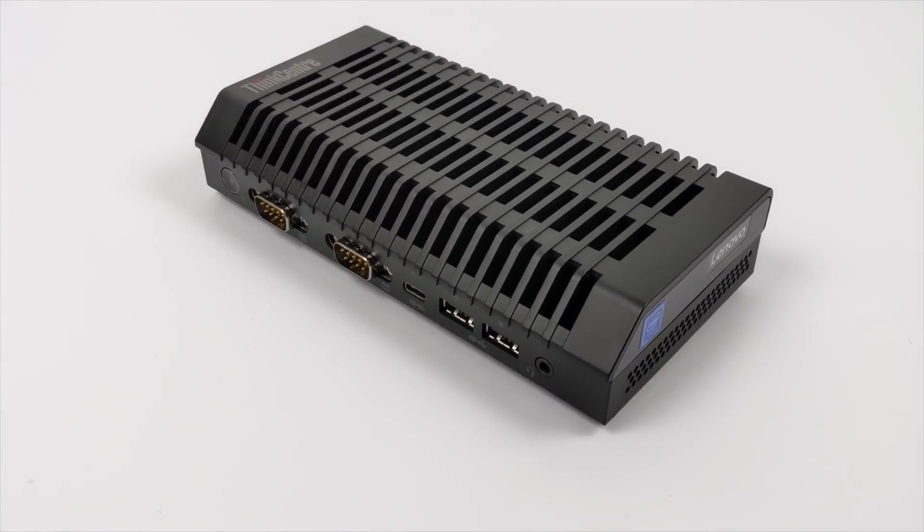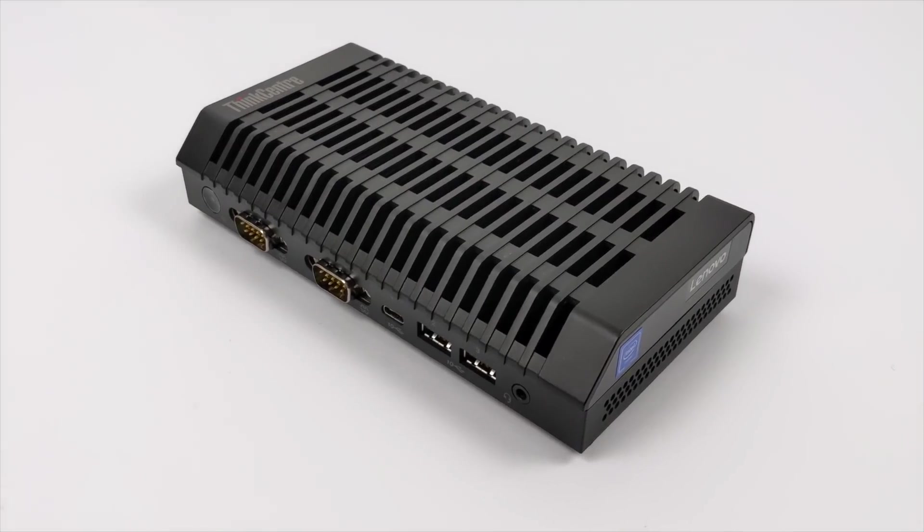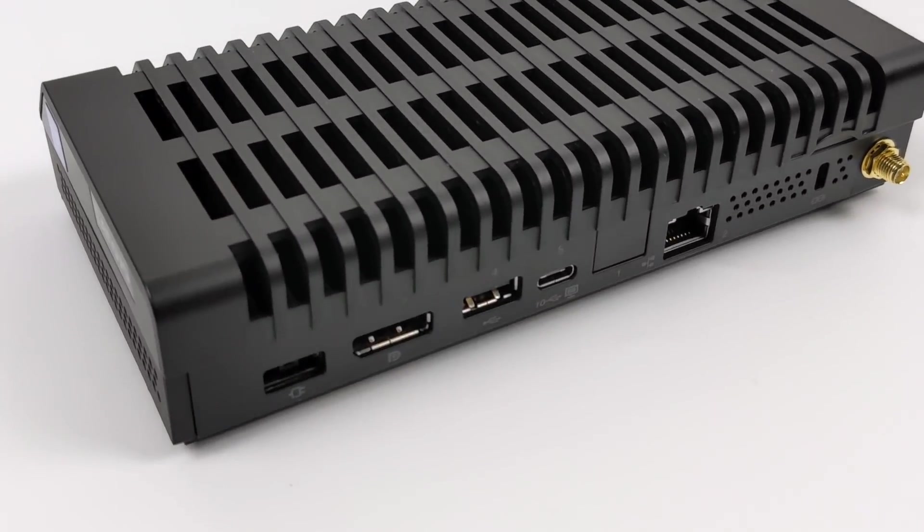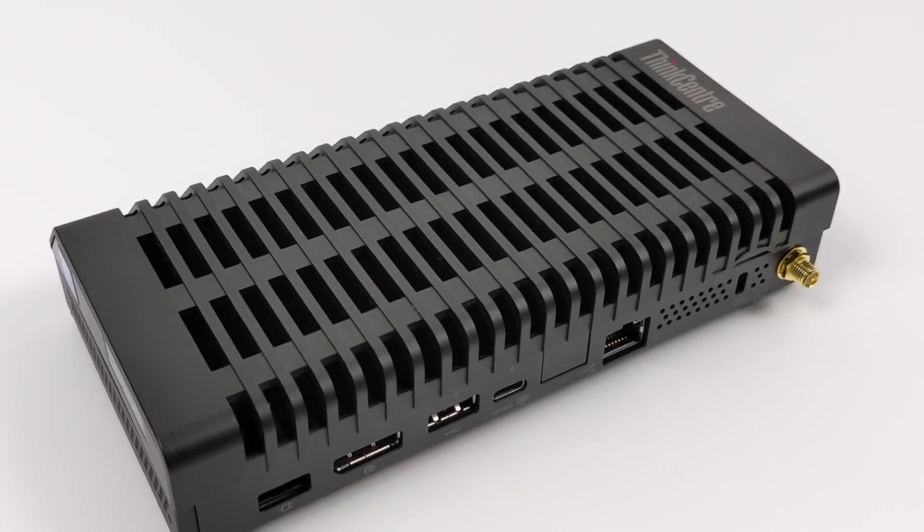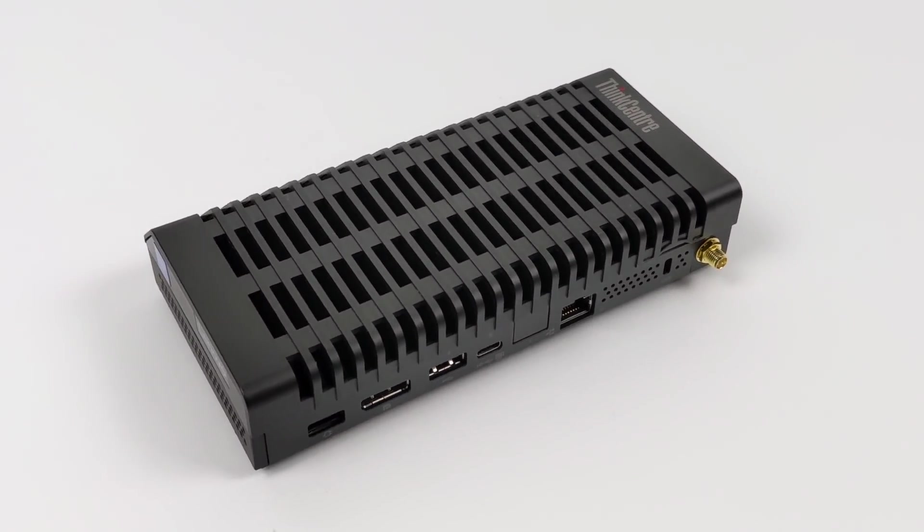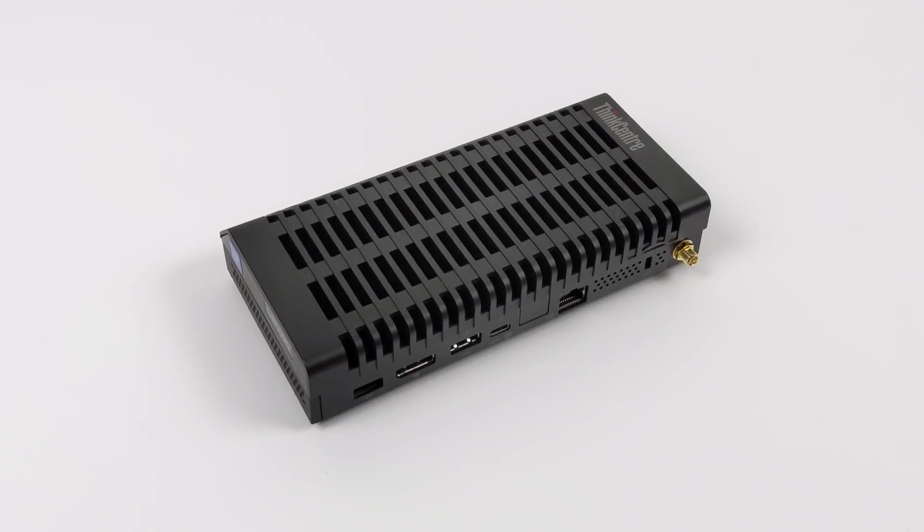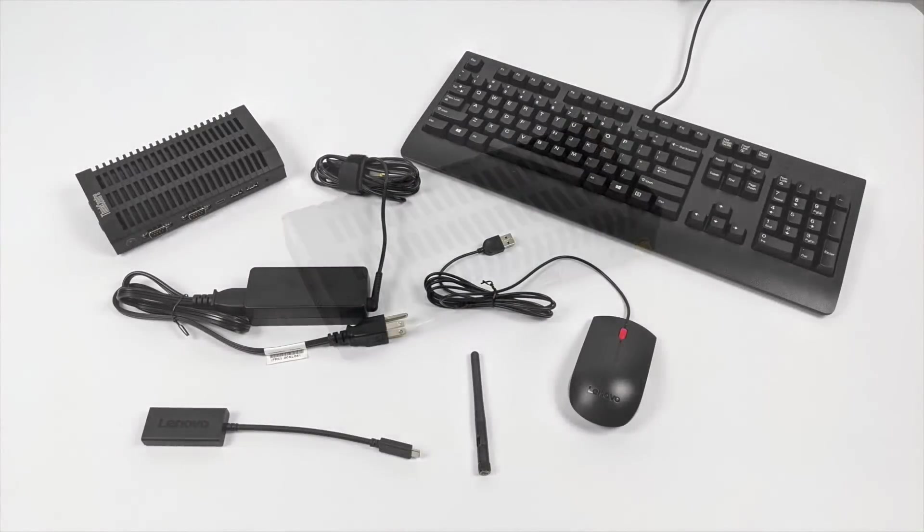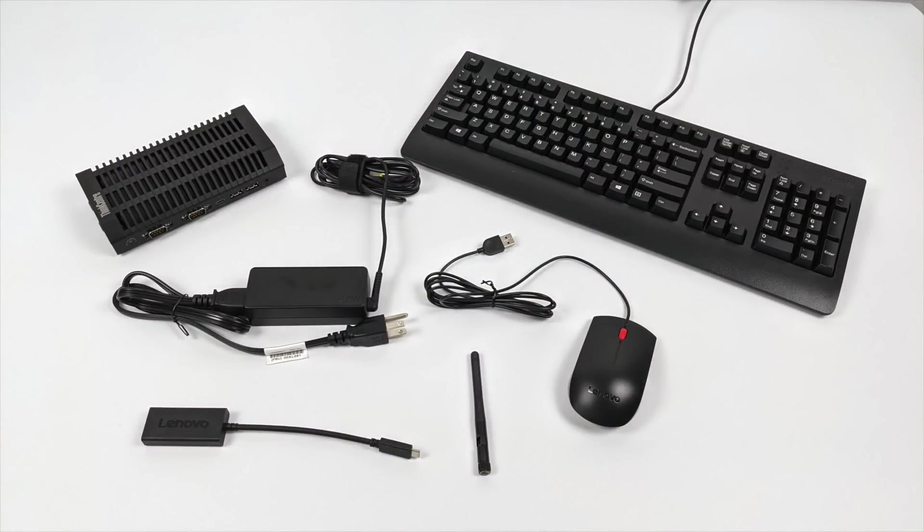It's fanless, completely silent, and low power. They actually make a few different configurations, but the one I picked up here was the lowest end configuration they had on their website, and I paid $144 for it after tax.